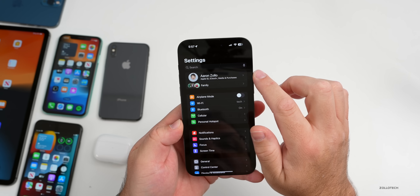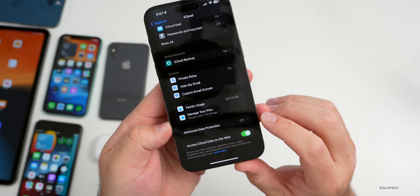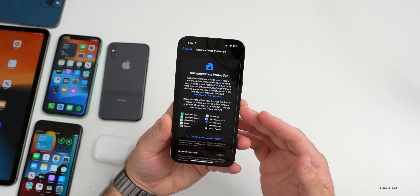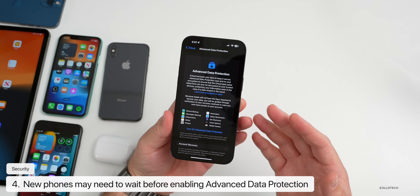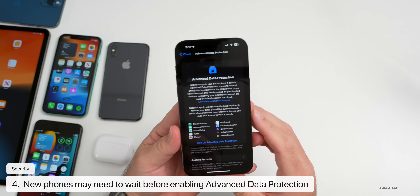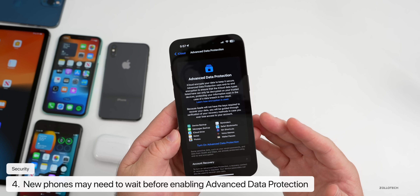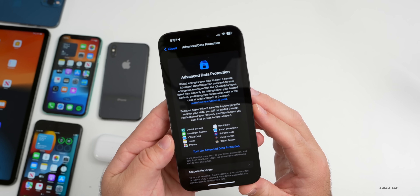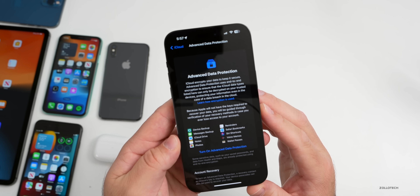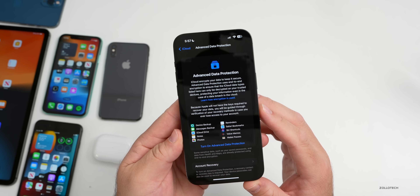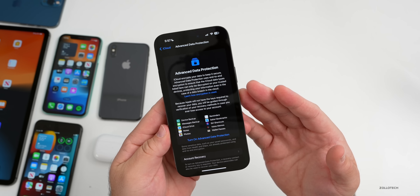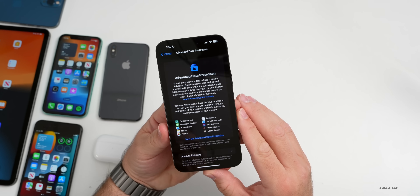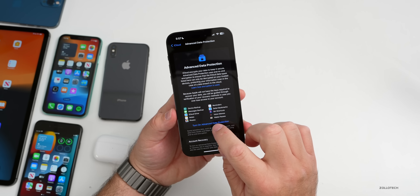Under Advanced Security Protection — found under Settings, tap your name, then go to iCloud — if you go to turn this on and you're on a brand new phone, it may not let you enable it due to it not being in use long enough. Some people are seeing a message that delays it for a month or so before they can enable it, just to protect their account and device information.